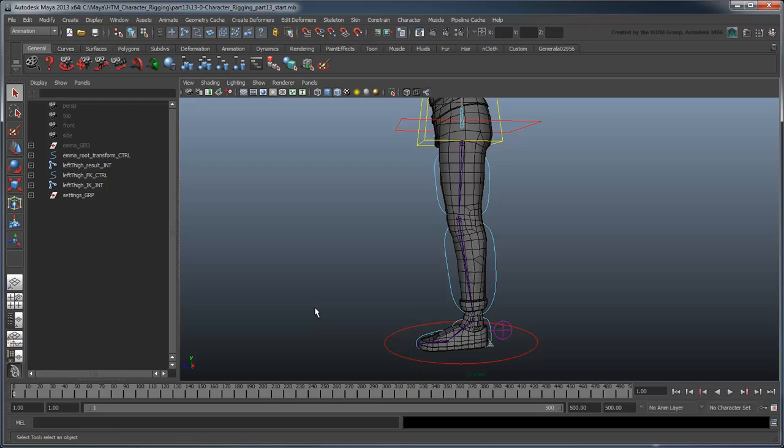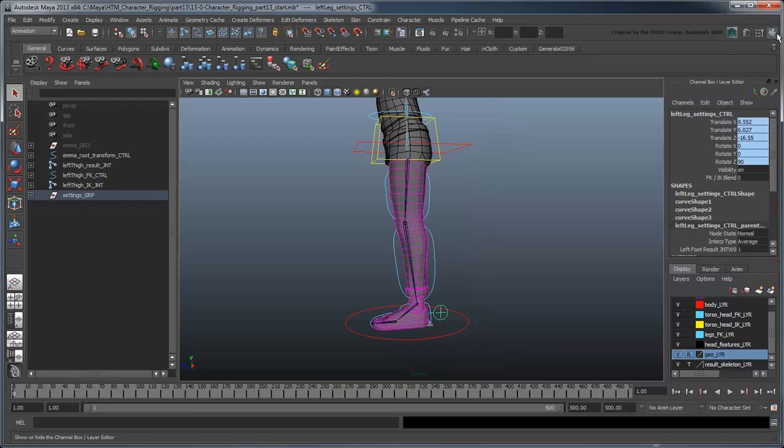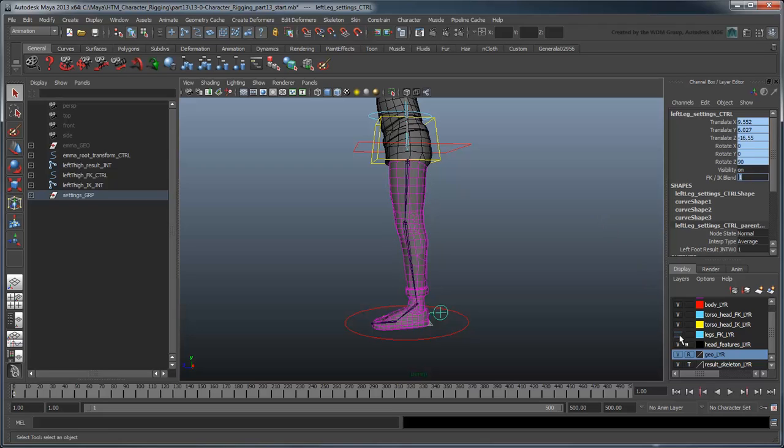Open the file character rigging part 13 start, or use your own file from the previous lesson. Since we'll be working in IK, set the IKFKSwitch value to 1 to fully enable IK Mode. Hide the FK Leg Layer as well so as not to confuse us in the workspace.